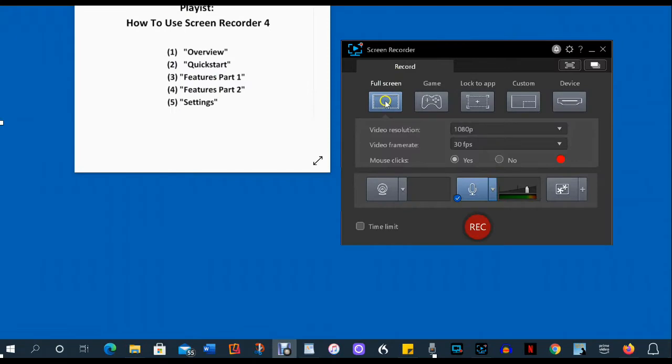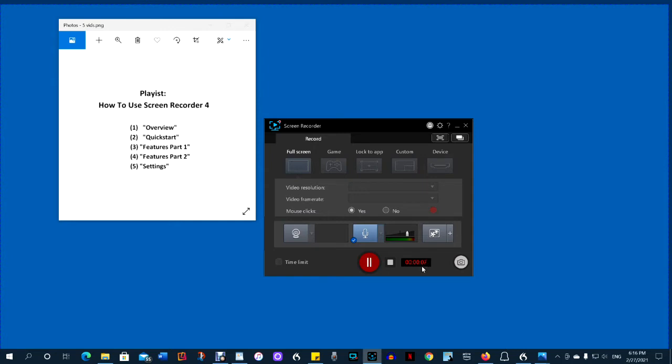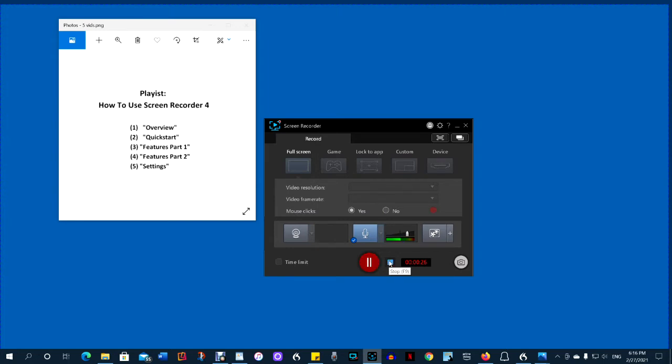Click here to record full screen. Now it's recording and it's showing me how long it's been recording. If I want to go ahead and take a snapshot of the current image, I can do that here. I'm not going to bother now. I can pause the recording. Click the white square to stop and save the recording.